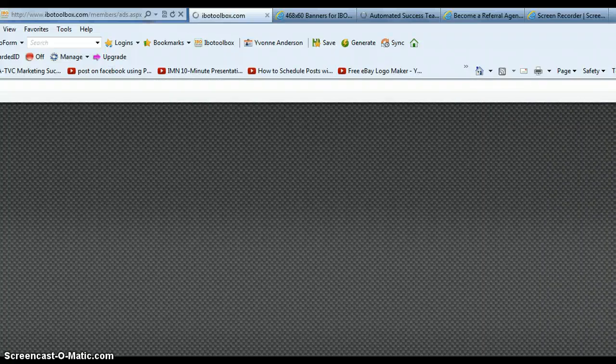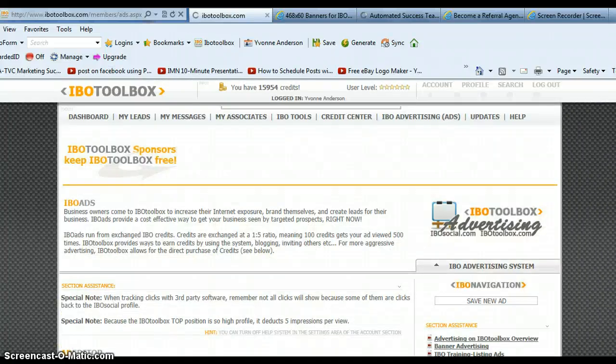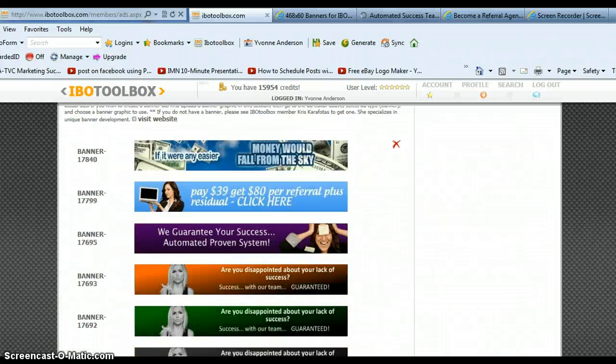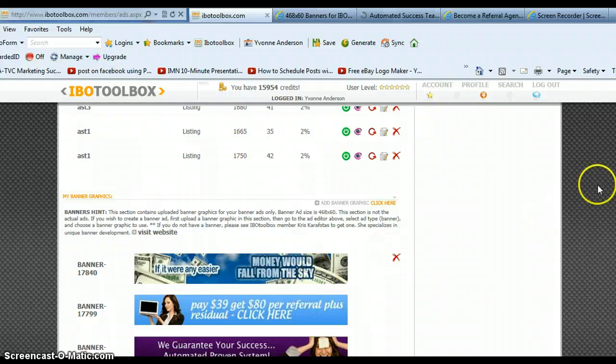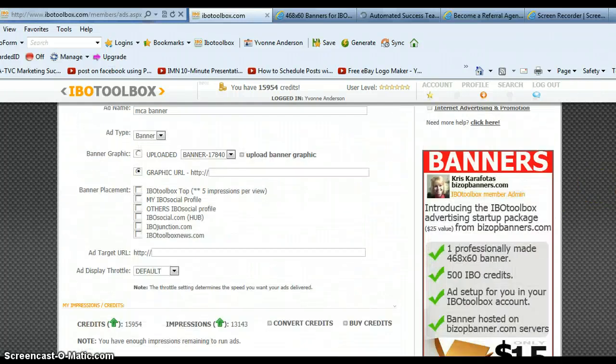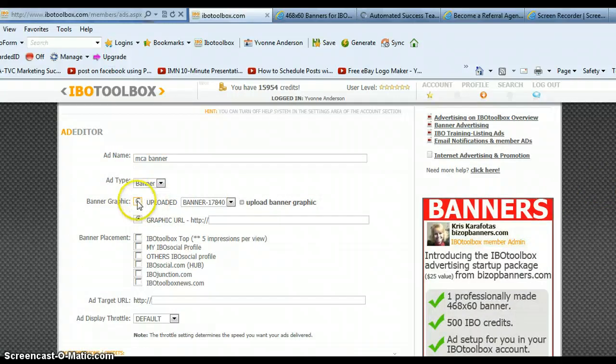It will actually bring that banner into the imager for you. Click finish. Your banner has now been uploaded. And you should be able to see that banner down here. As you scroll down, it's right here, the very top banner right here. It was just uploaded. It's banner number 17840. Of course that number will be different for you. So now we can use that banner.